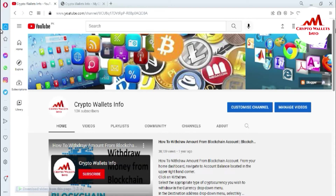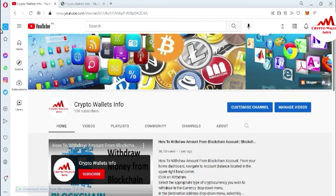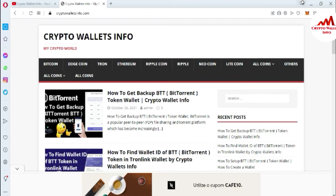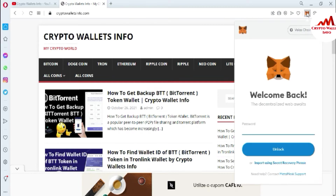If you are going to exchange one coin for another coin, or connect your MetaMask with QuickSwap, please watch this video till the end. This video is going to be very informative. I'm giving complete information step by step. My channel name is Crypto Wallets Info and my website is cryptowalletsinfocom. First of all, I'm going to log in to my MetaMask wallet.